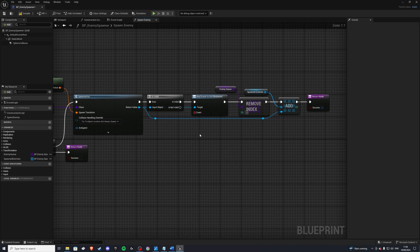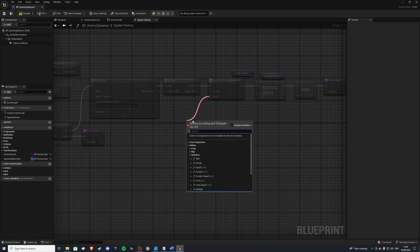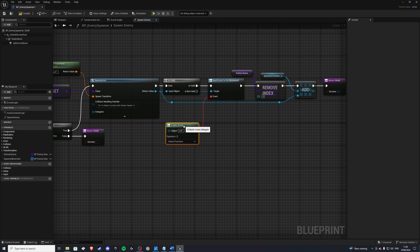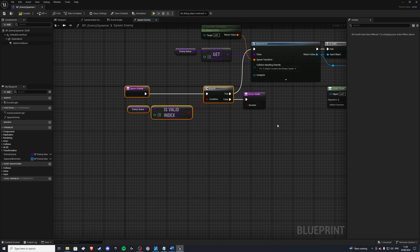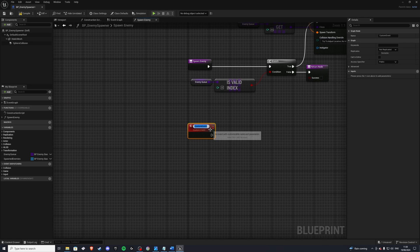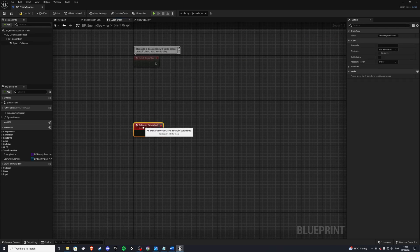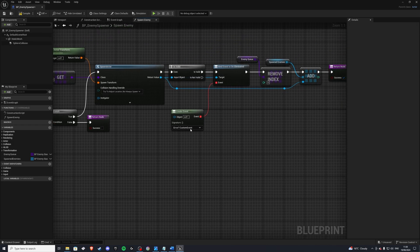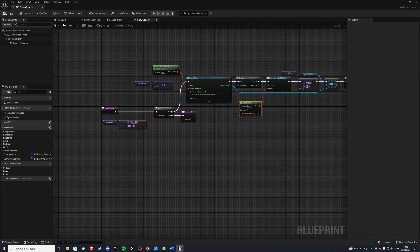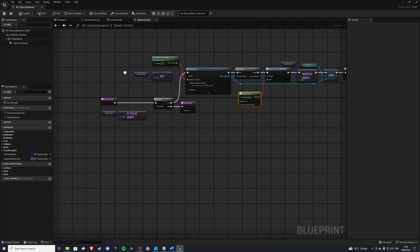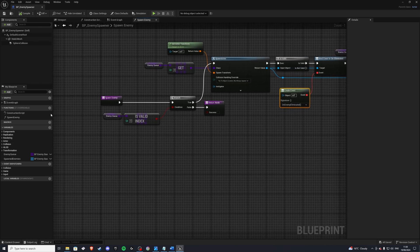For the bind event to on enemy eliminated, we'll create a matching event — not a custom event since it won't let us inside a function — called on enemy eliminated. We'll copy this, put it in our event graph and destroy it here. Now we should be able to select it and if we compile there should be no errors.